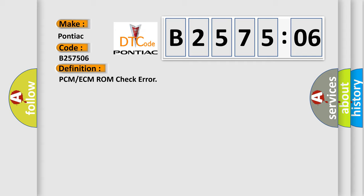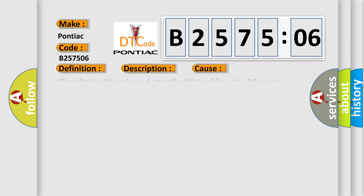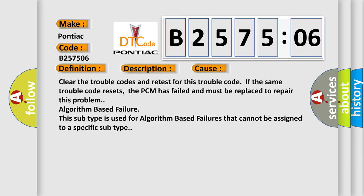And now this is a short description of this DTC code. Key on, and the PCM detected that it was not properly programmed during the initial self-test period. This diagnostic error occurs most often in these cases.